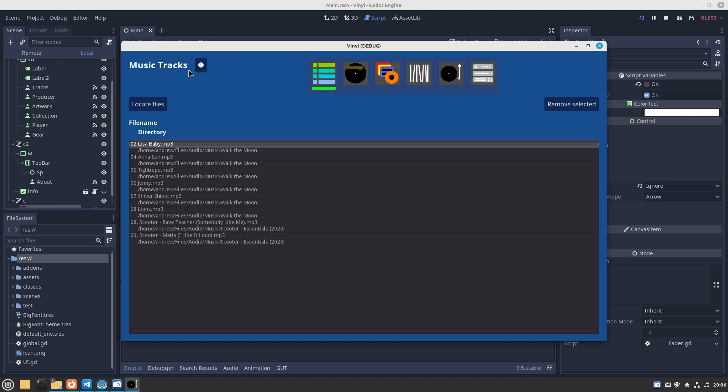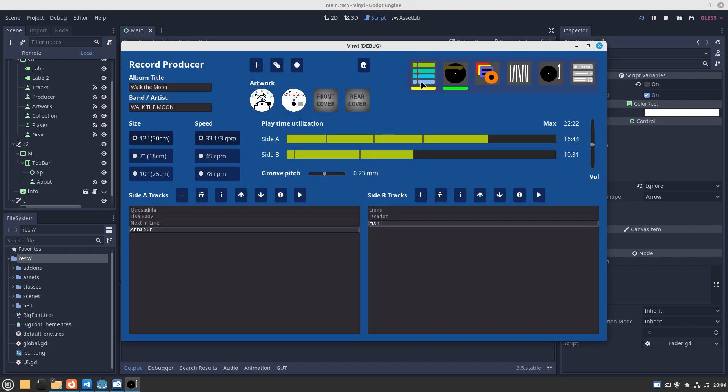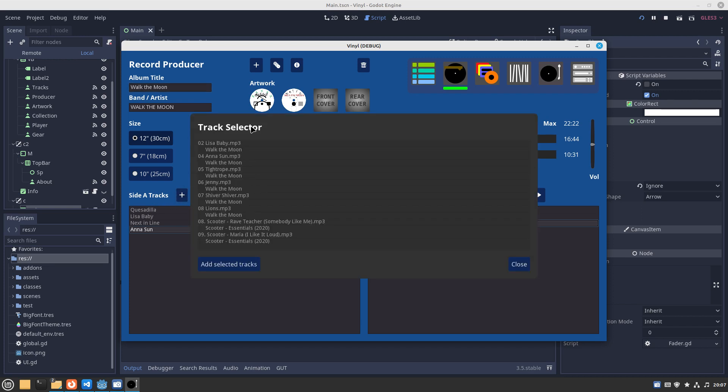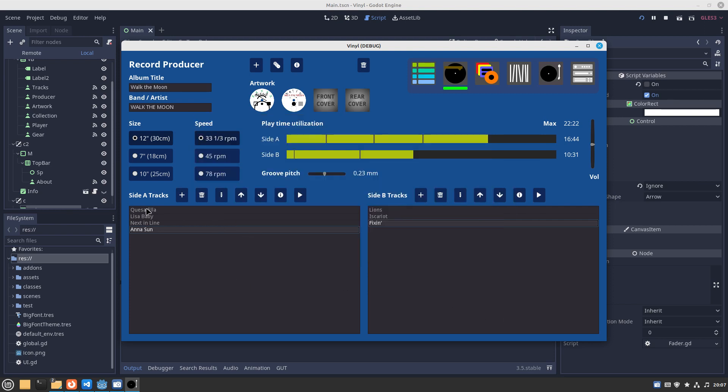When we move over to the next thing, we're in the record producer. This is the next stage. When you haven't got any records set up, the first step is to add tracks, like for example on side A of the album or side B of the album. Click on plus and you can add them. We've got our library of tracks and you can select some of them and add the selected tracks.